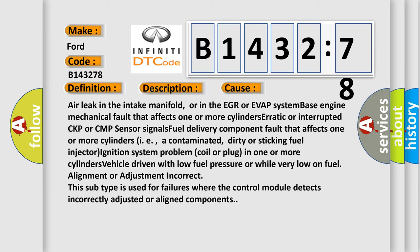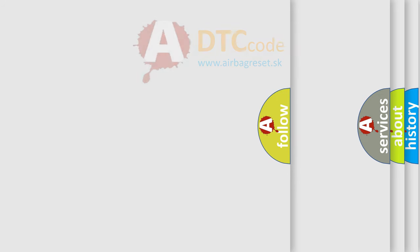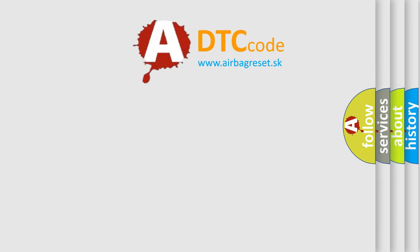This subtype is used for failures where the control module detects incorrectly adjusted or aligned components.